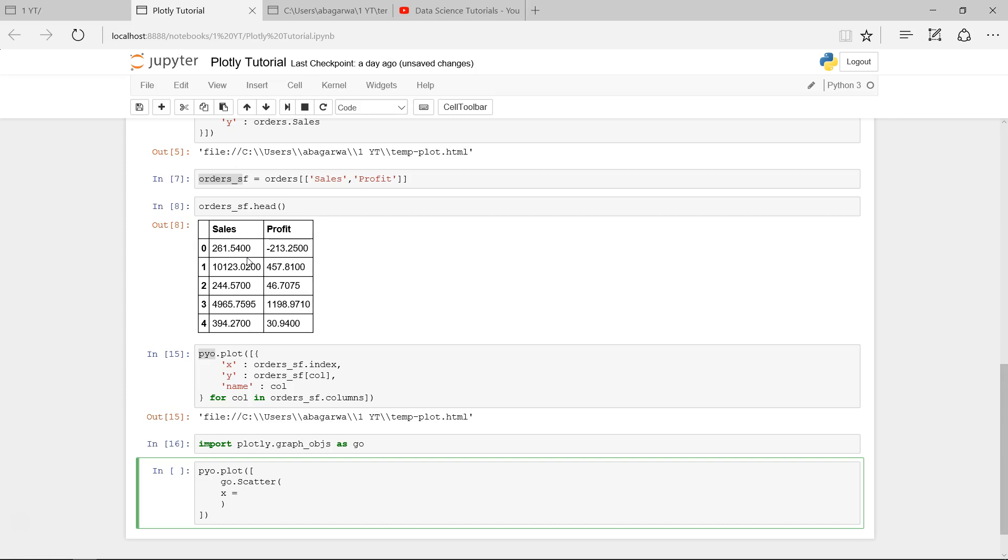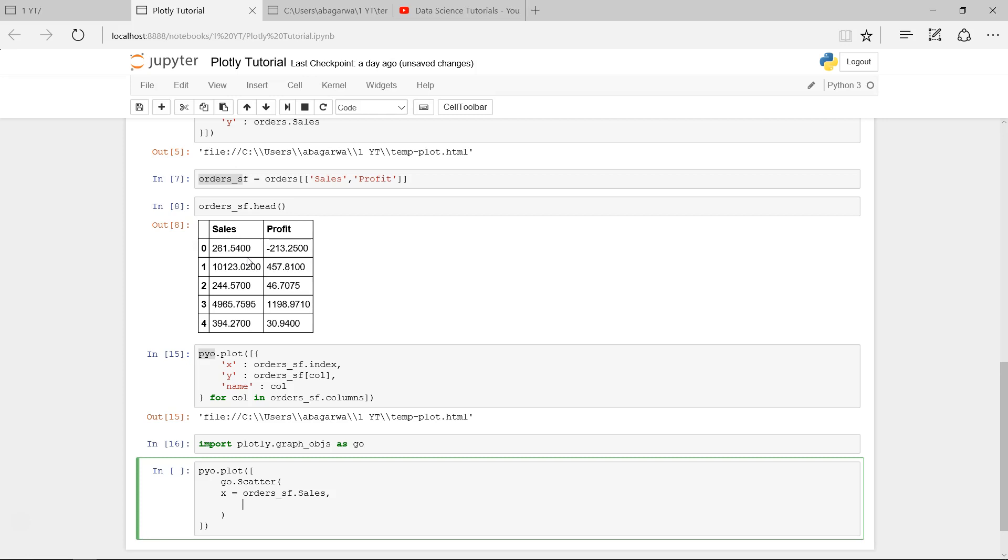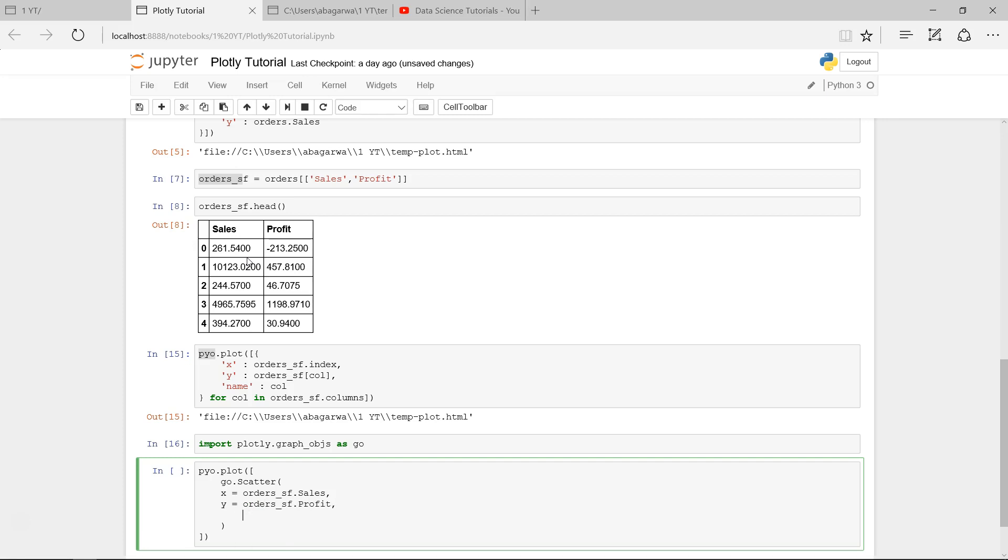So we're saying orders_sf.sales, comma, y equals orders_sf.profit, and we're saying mode equals marker. These are the three things—after that you have a comma—these are the three things you need to specify to create the scatter plot.